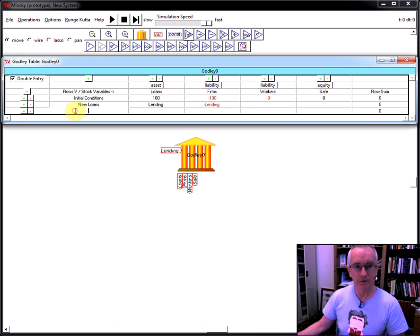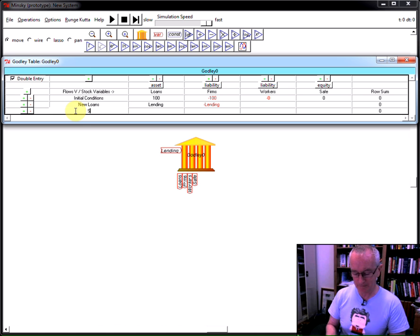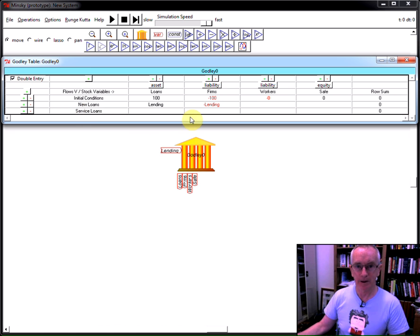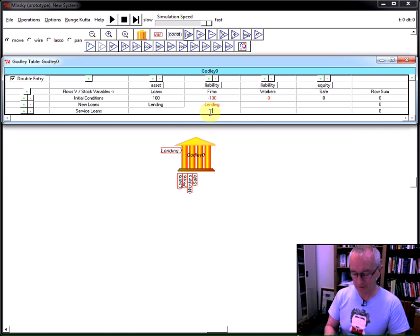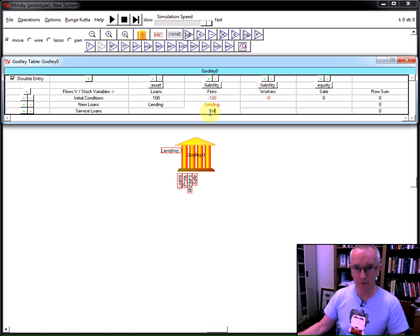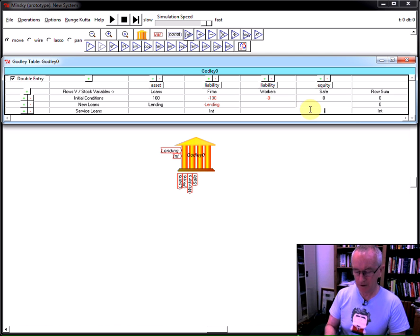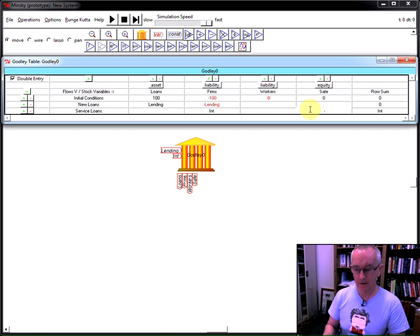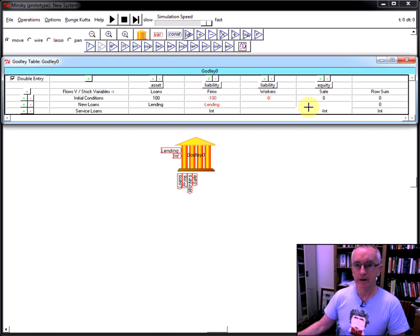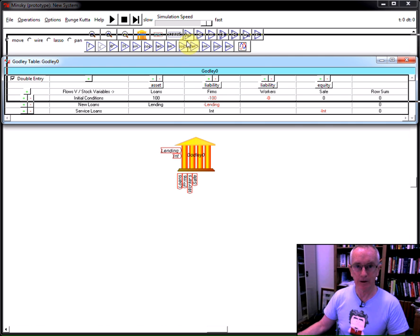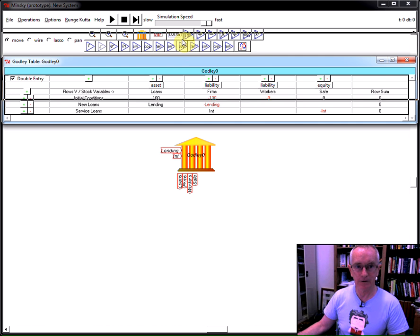Now, once you have loans, you have to service them. And that is a case of paying interest. Again, this is a very simple way of showing it. It would be much more complex than actual bank accounts. Interest payment from here to here. And again, the program is making sure I'm using the same label for the same operation in different accounts.